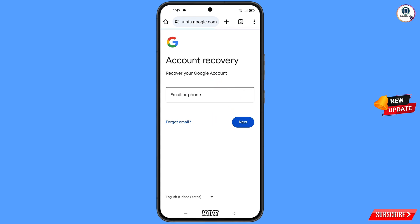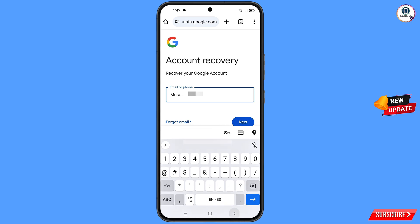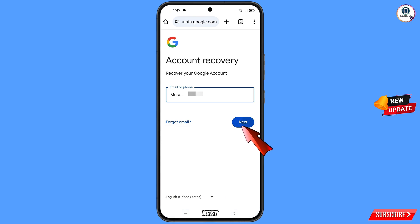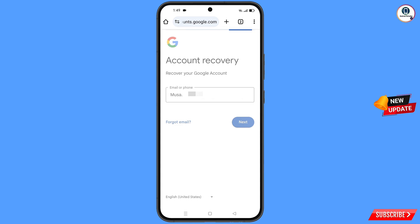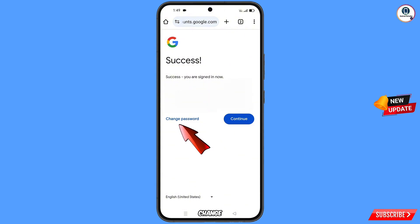Type in the Gmail address that you want to recover and tap on next. A success message will appear with two options: change password and continue.